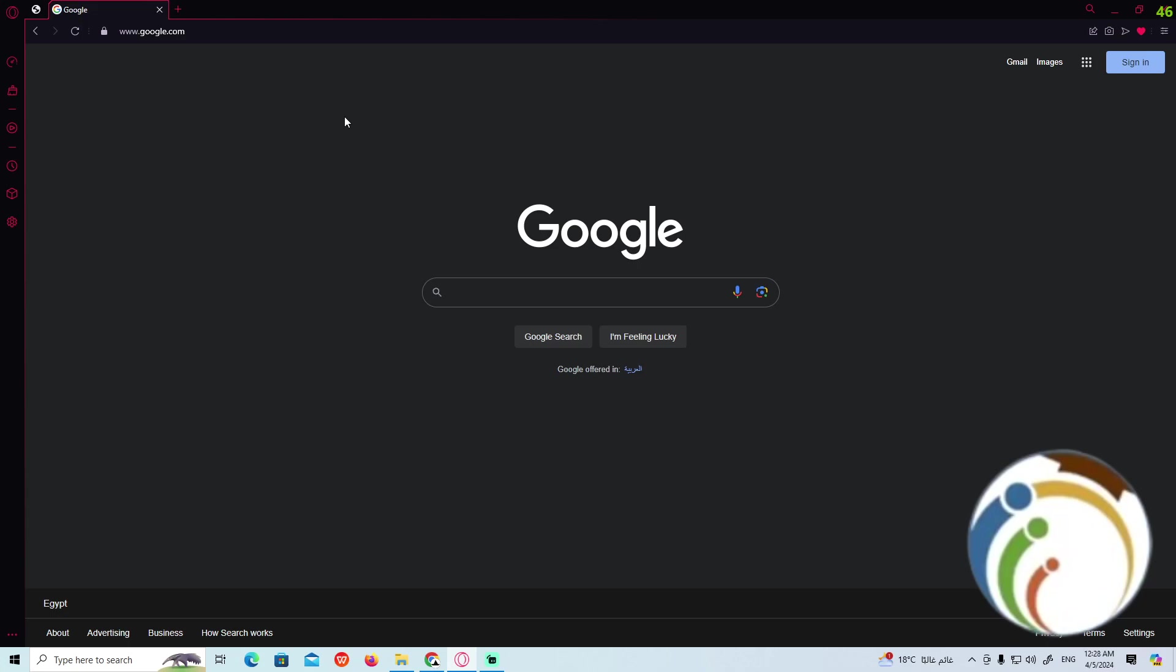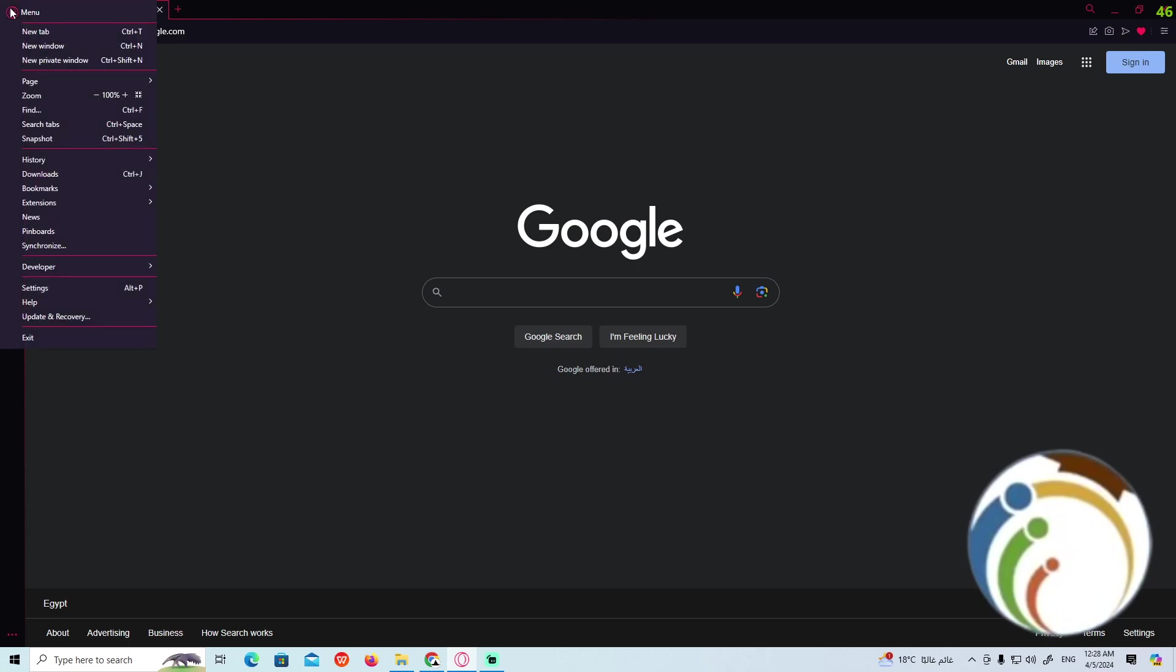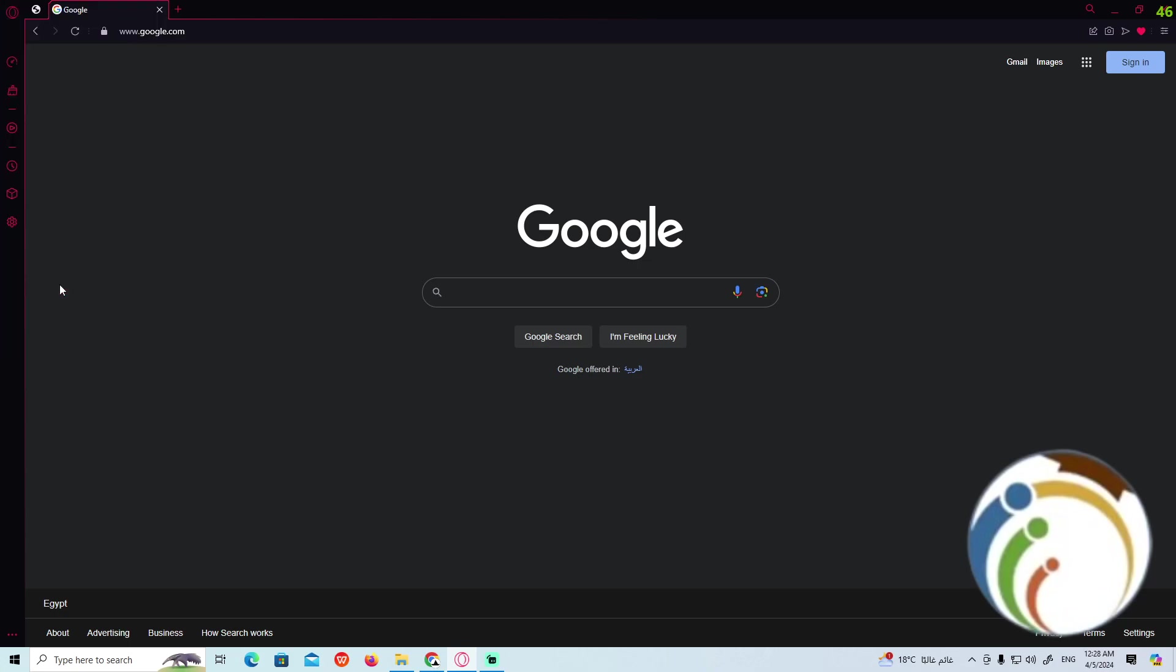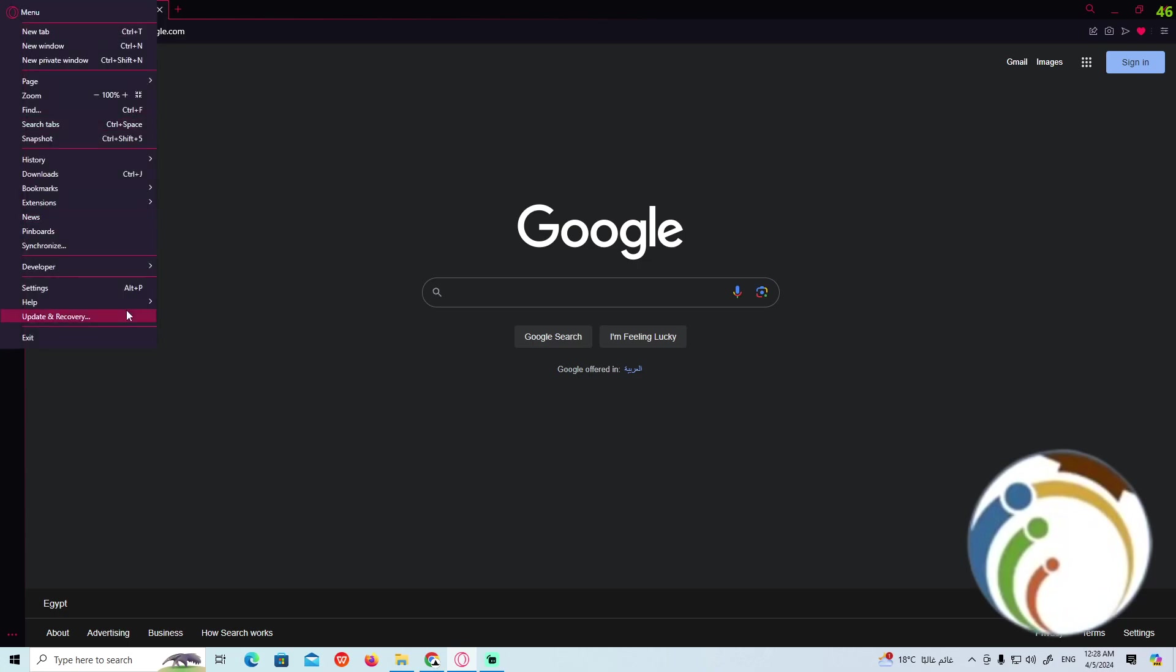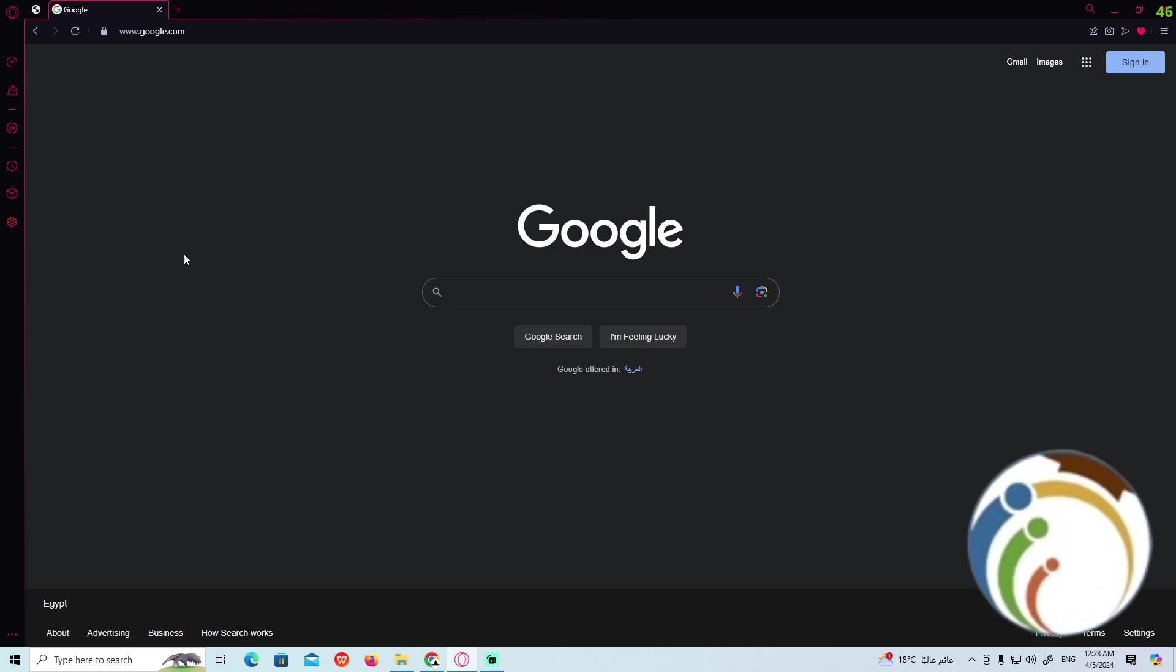We have to click here on the left top corner, and once you click on it, we can click on Settings on the button. Once you click on Settings here, you're going to find this page.